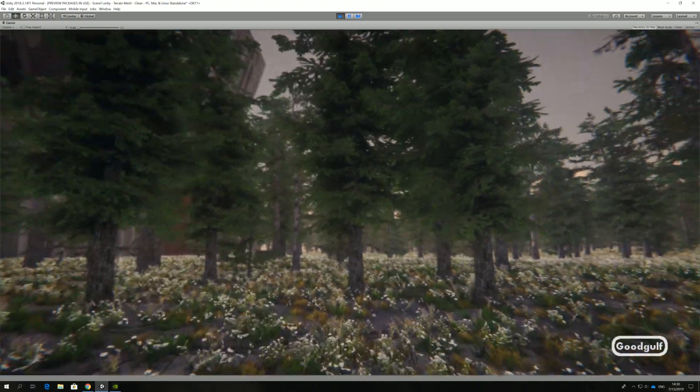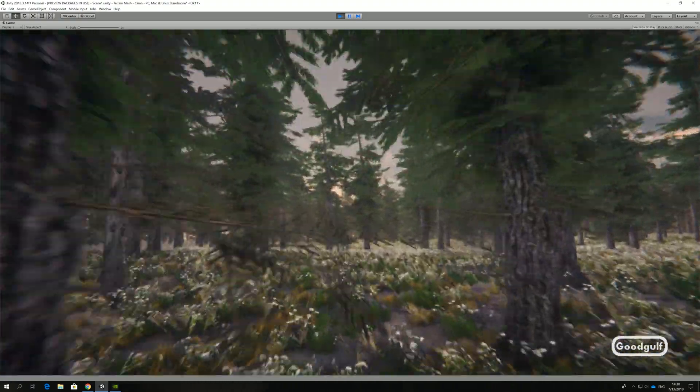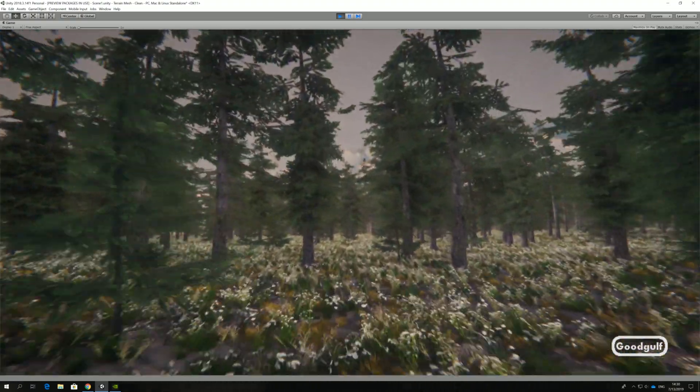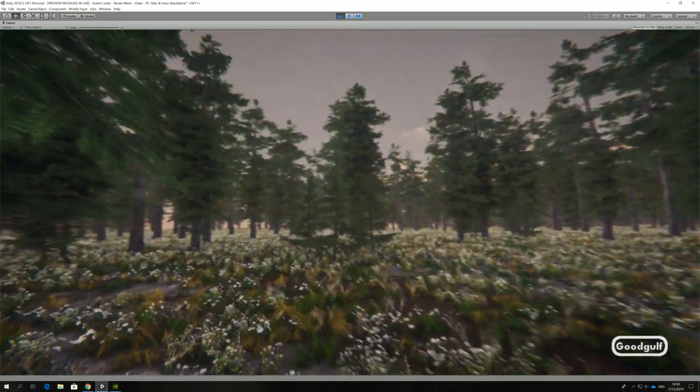This time it's Terrain with a twist. It's about creating a mesh-based terrain, not a regular Unity Terrain.